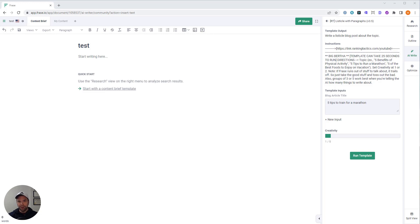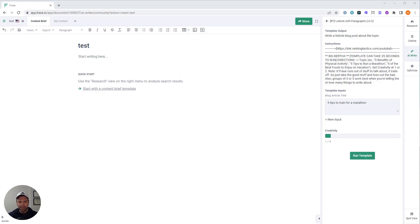If you've never used Phrase, and you don't even know what I'm talking about, in the description below there's a link to Phrase. Check it out. Now, this video is specifically about my listicle with paragraphs template.